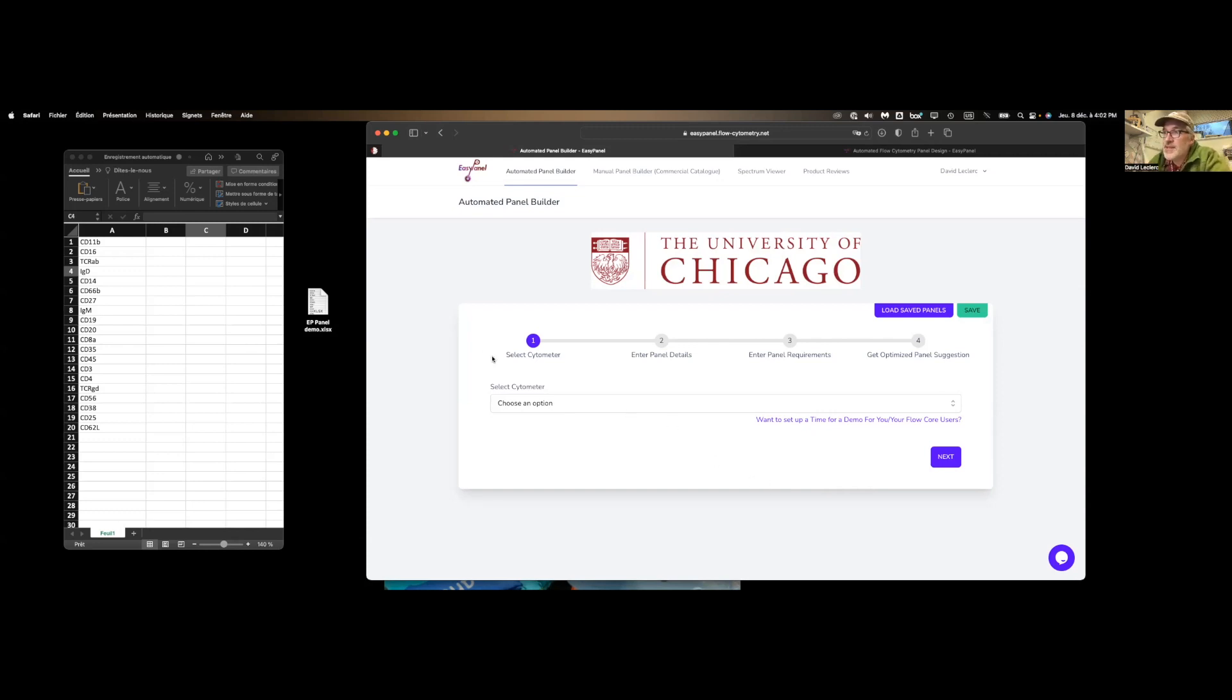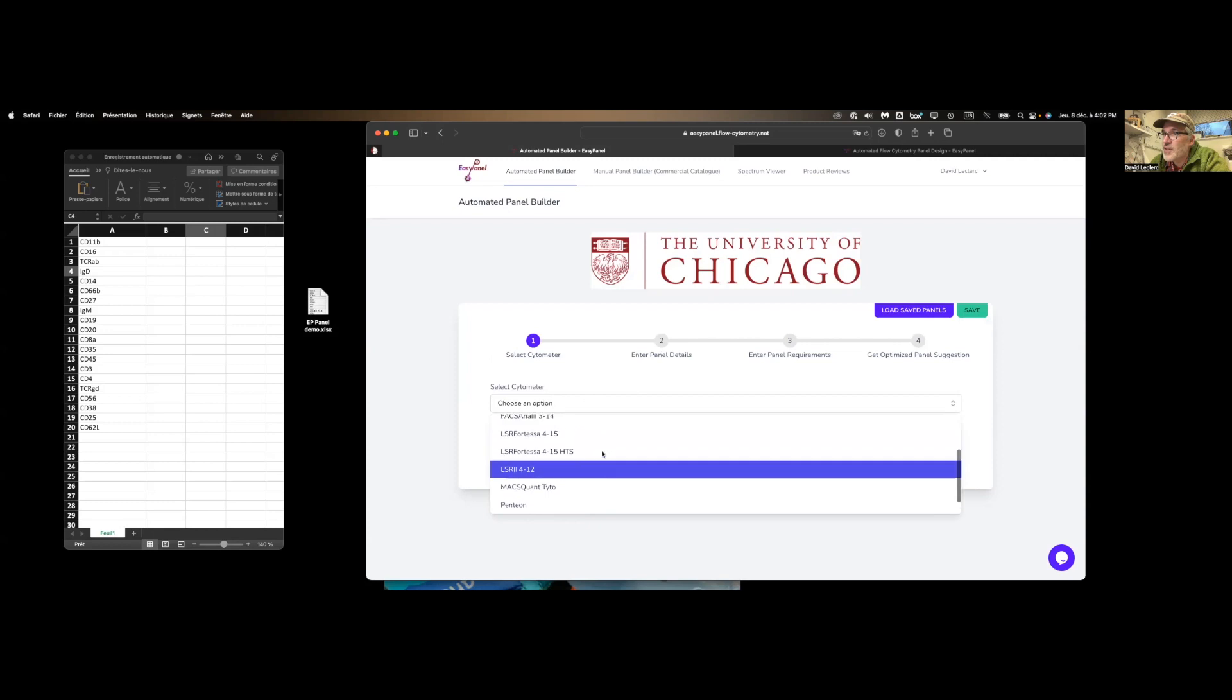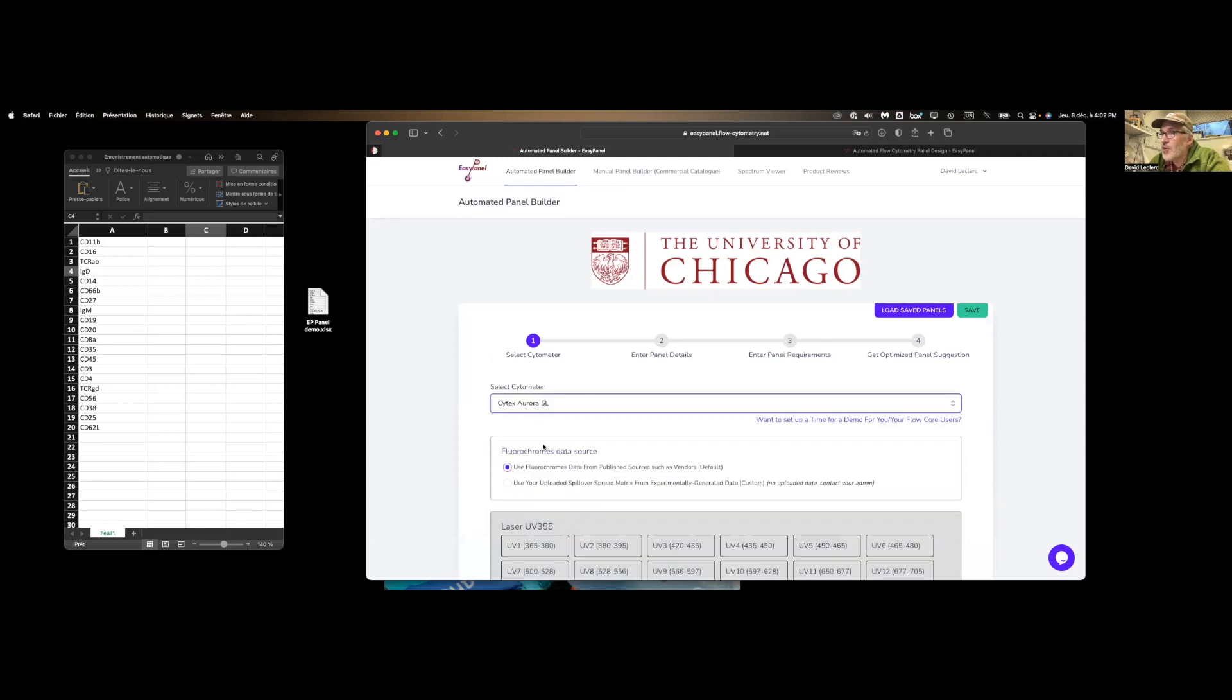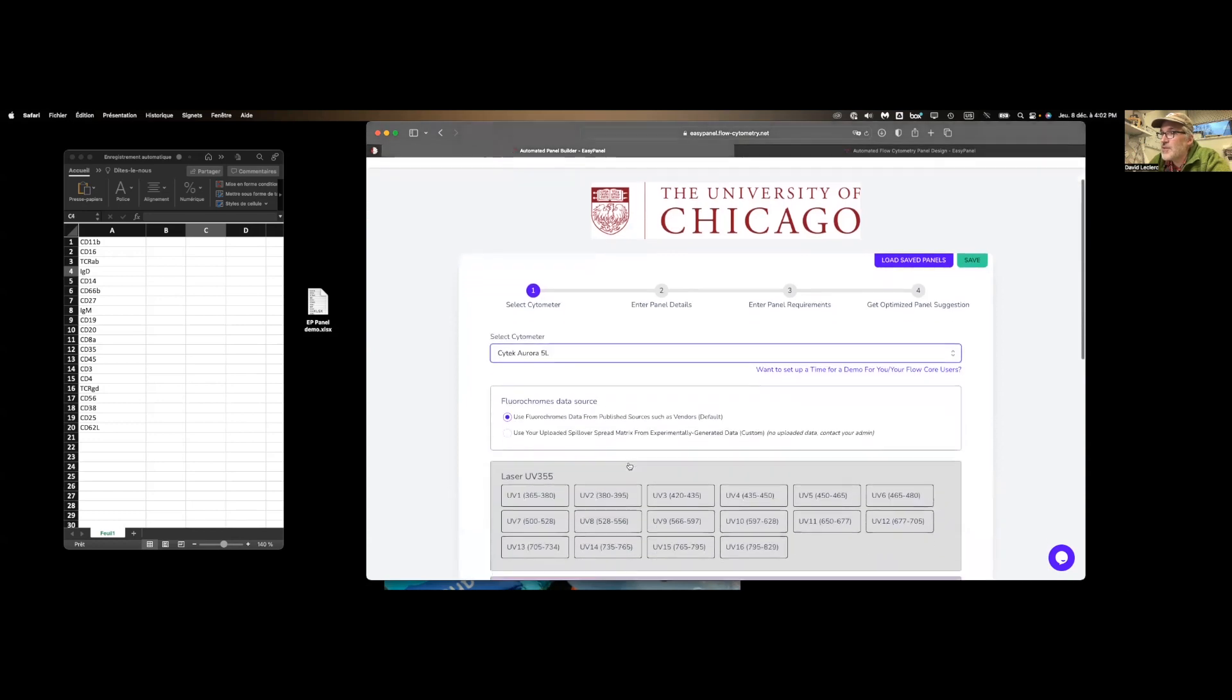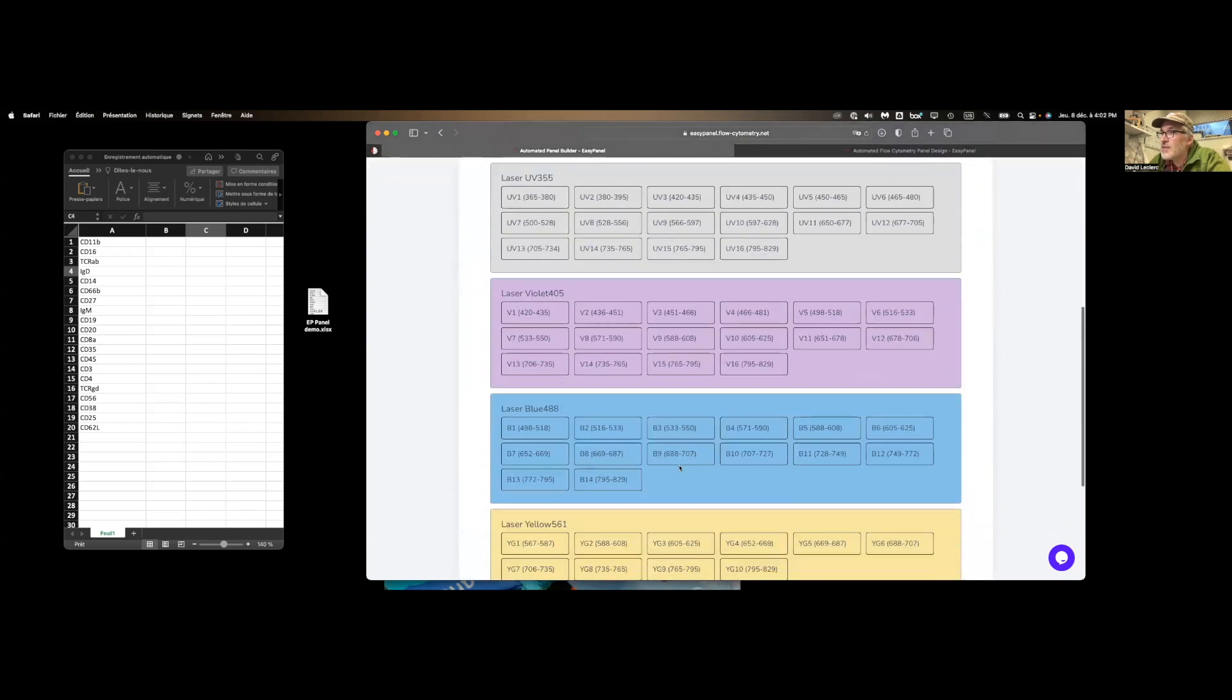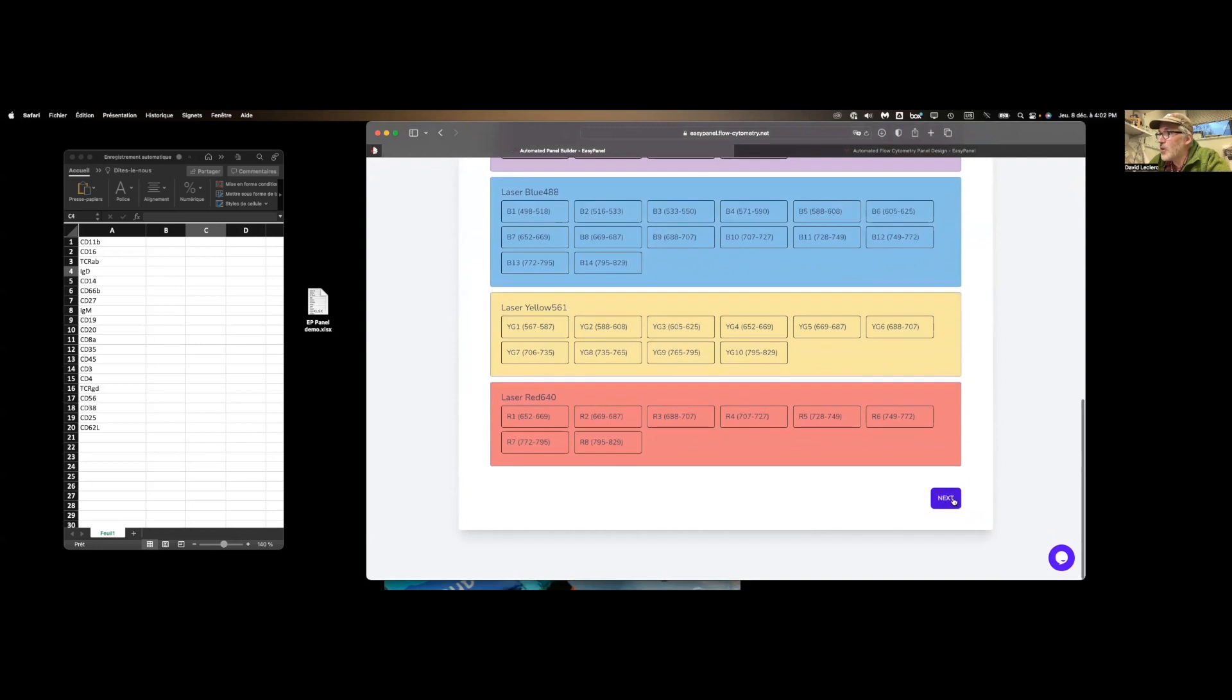So the first step is selecting the right instrument. So we have an account with EasyPanel. If you click on select cytometer, you'll find all the instruments available in our facility. So let's assume we're going to do spectral flow using our Aurora 5 lasers. So now we see a list of detectors available on this particular instrument. Click on next.